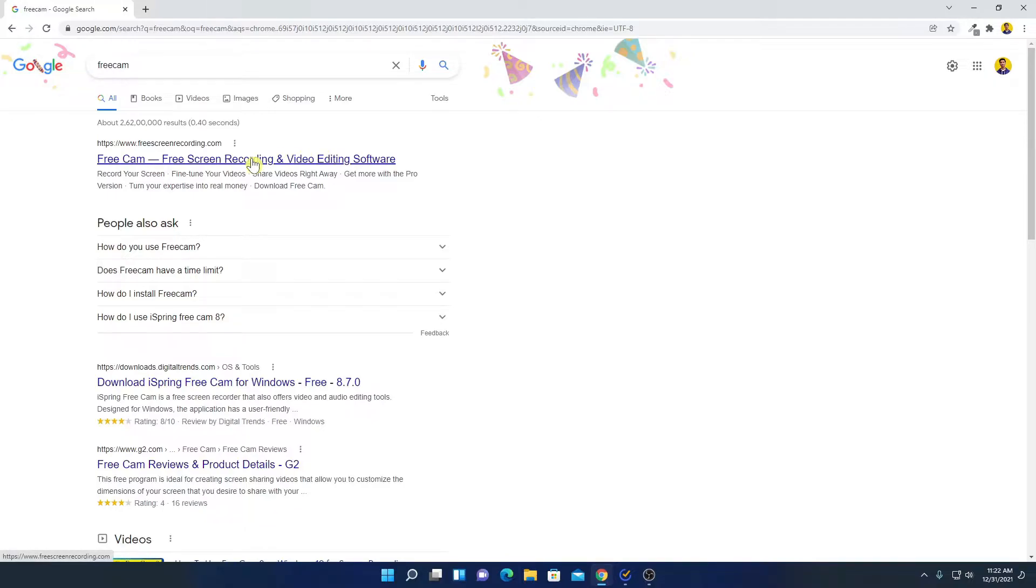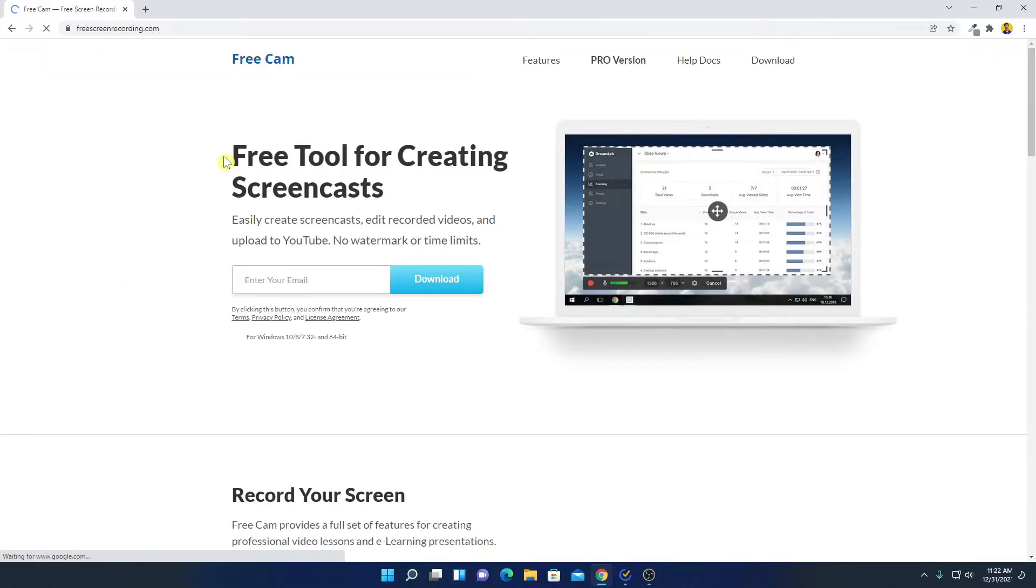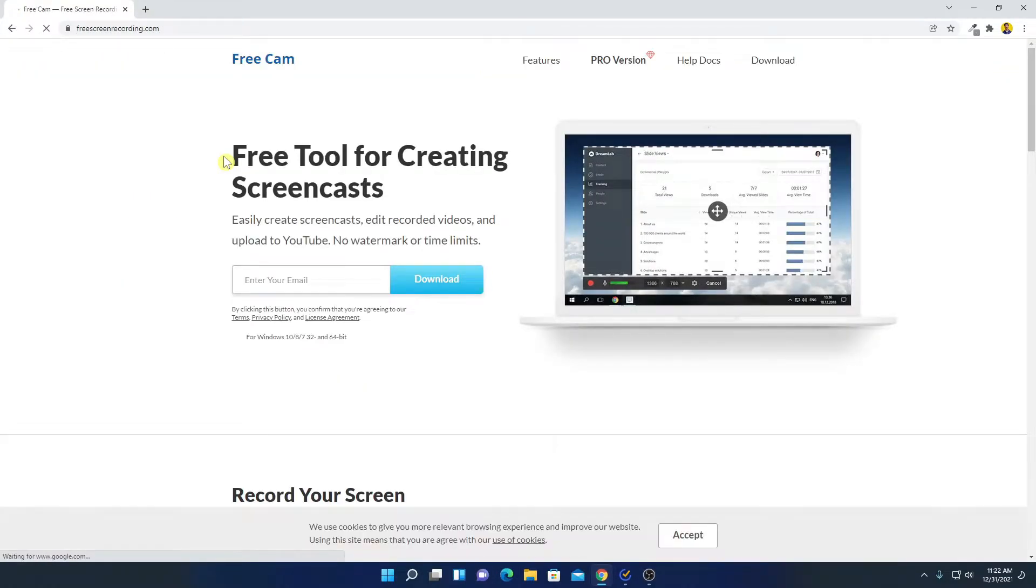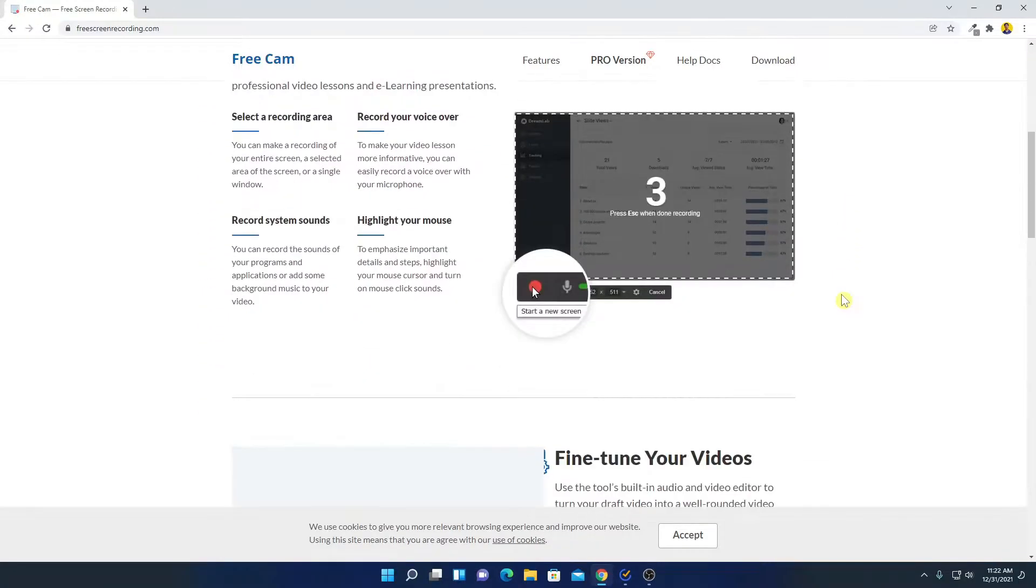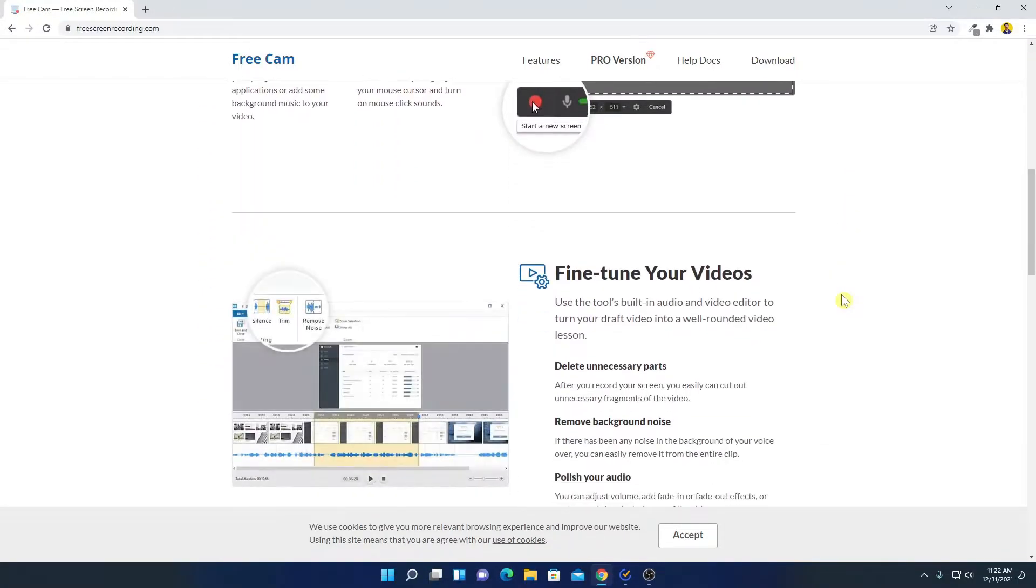If you want to make tutorials and you are looking for free screen recording and video editing software, then FreeCam is the best option. Simply open the link from freescreenrecording.com. Don't worry about the download link, you will get it in the description box. So this is the official website from where you can download FreeCam.